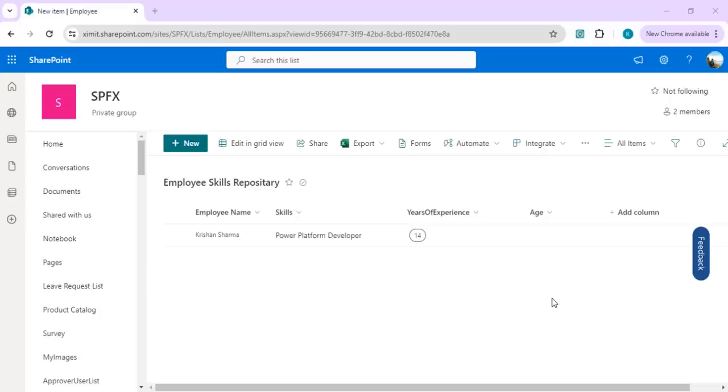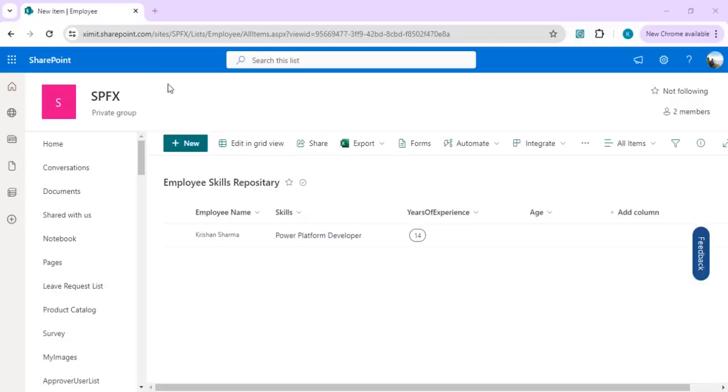Hi everyone, welcome back to the channel. In today's video, we're going to see one of the new release experiences for SharePoint list forms or Microsoft list forms. I've opened one of my SharePoint sites, and you see over here we have a new neighbor in this tool pane, which is Forms. This is not...